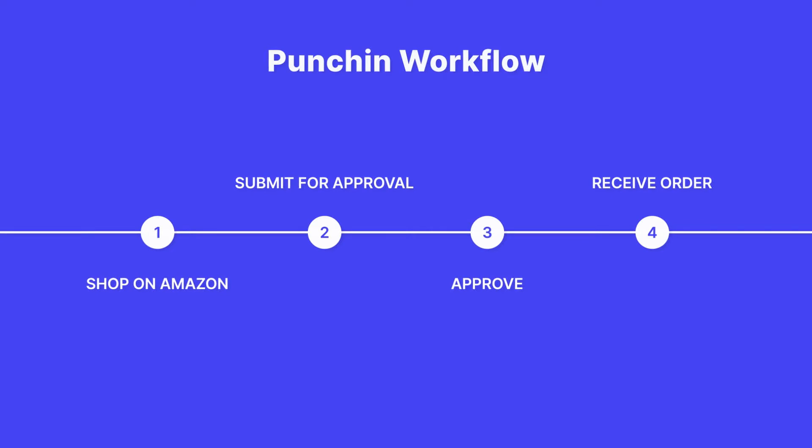End users will leverage the familiar user interface and be able to view Amazon Business's wide selection of items, featuring up-to-date inventory and shipping information.